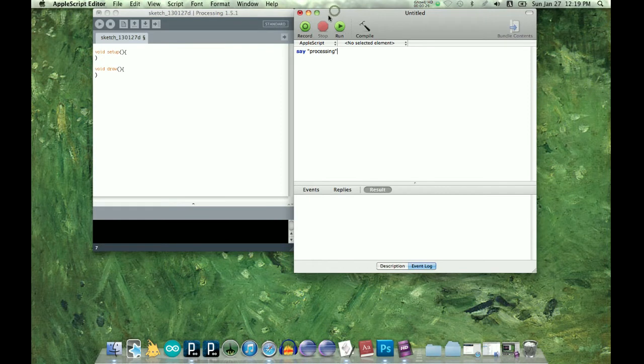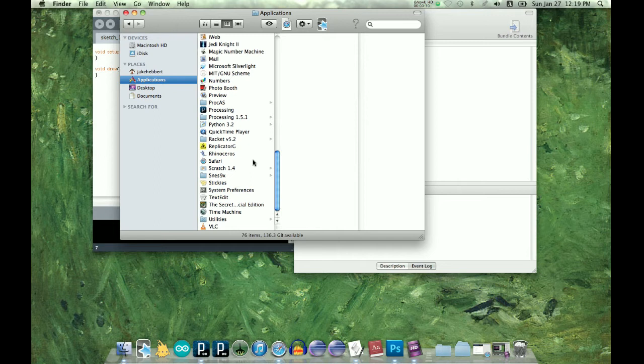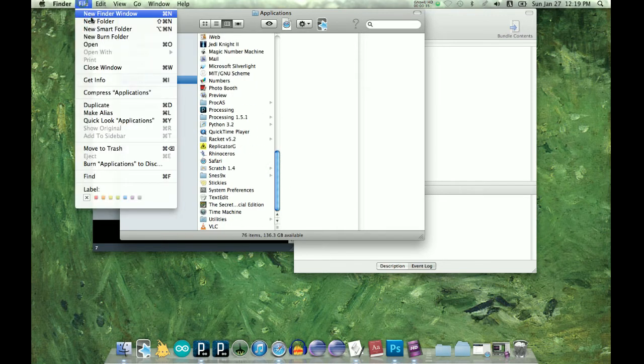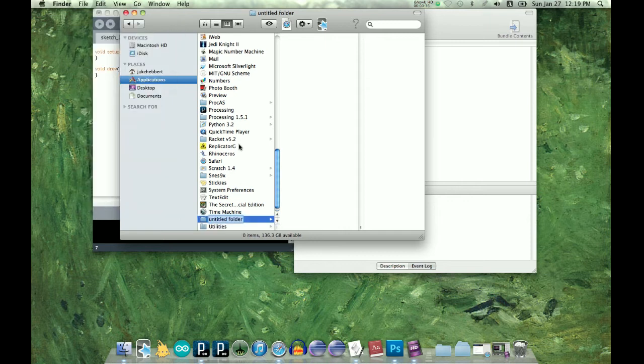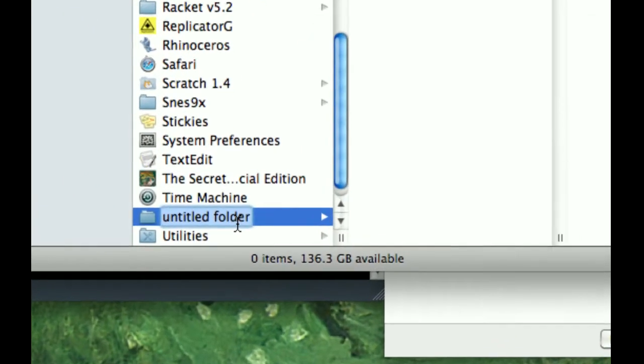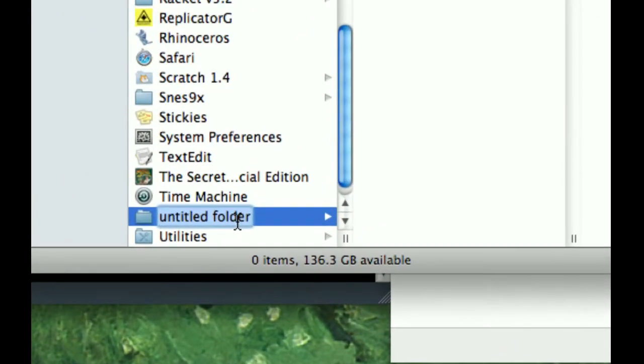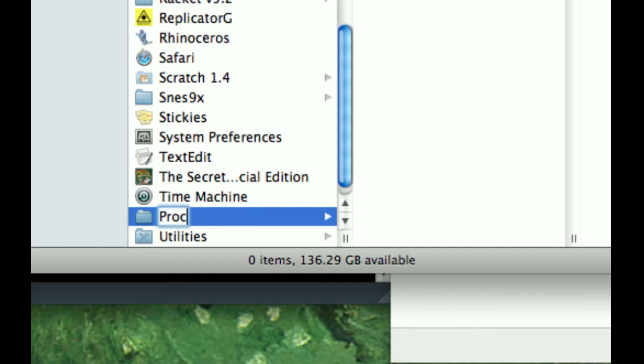So now we need to save it as an application. Before we do that, let's make a folder so we can have all these in one spot. And let's name it Processing to AppleScript.